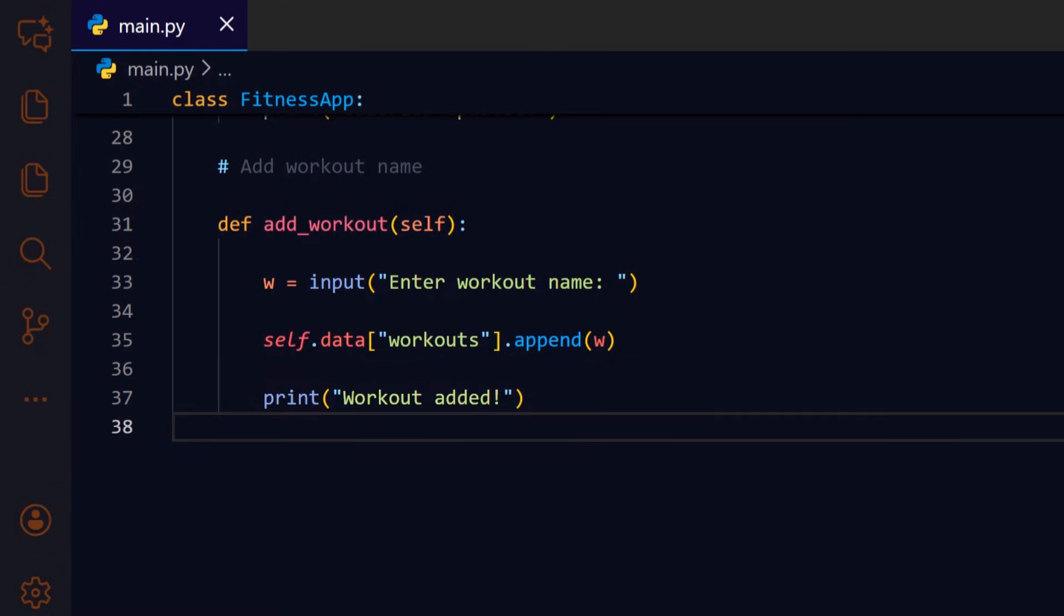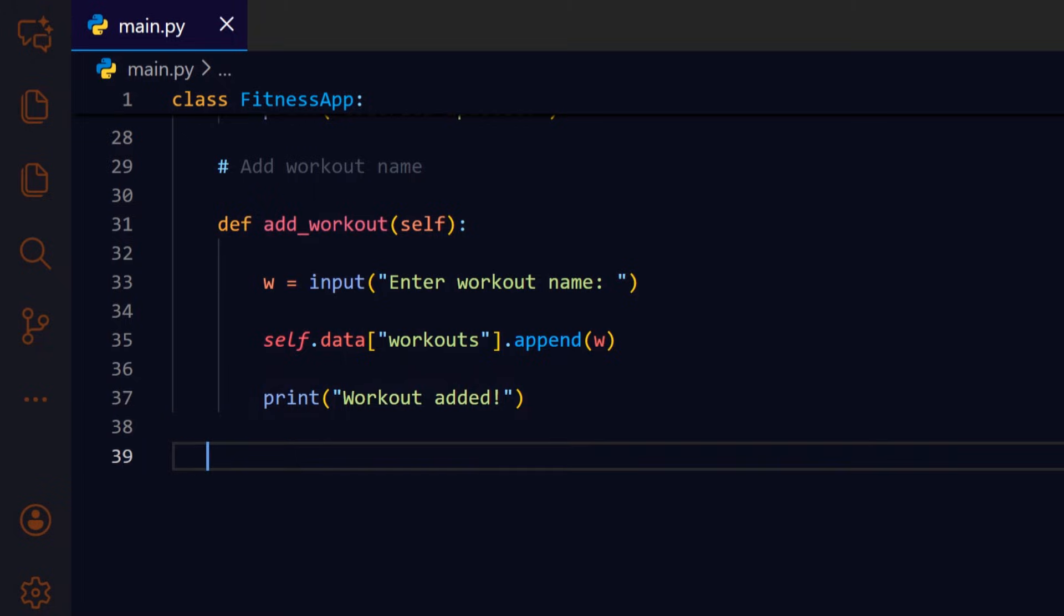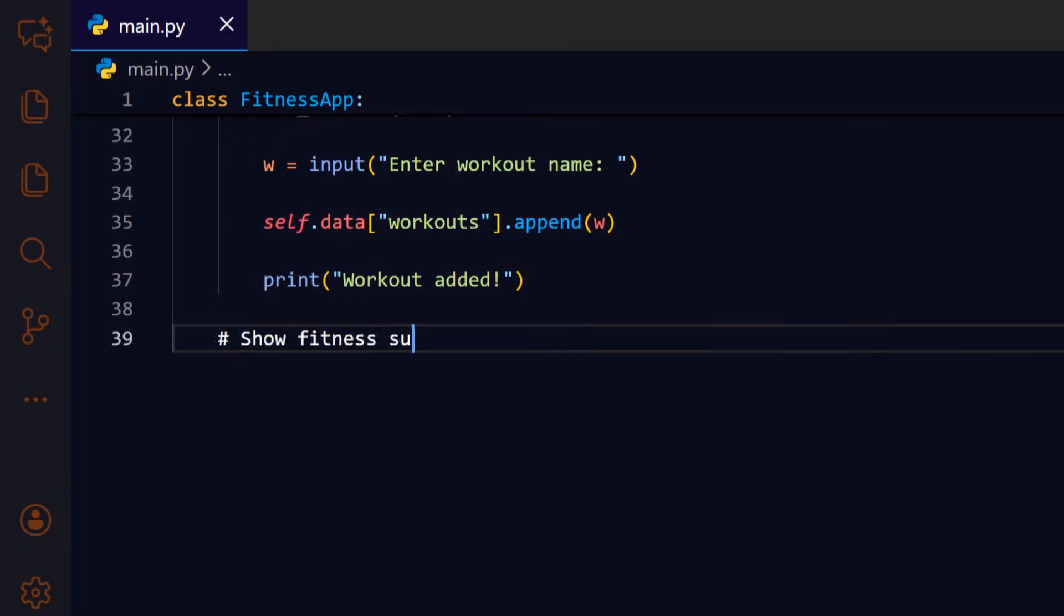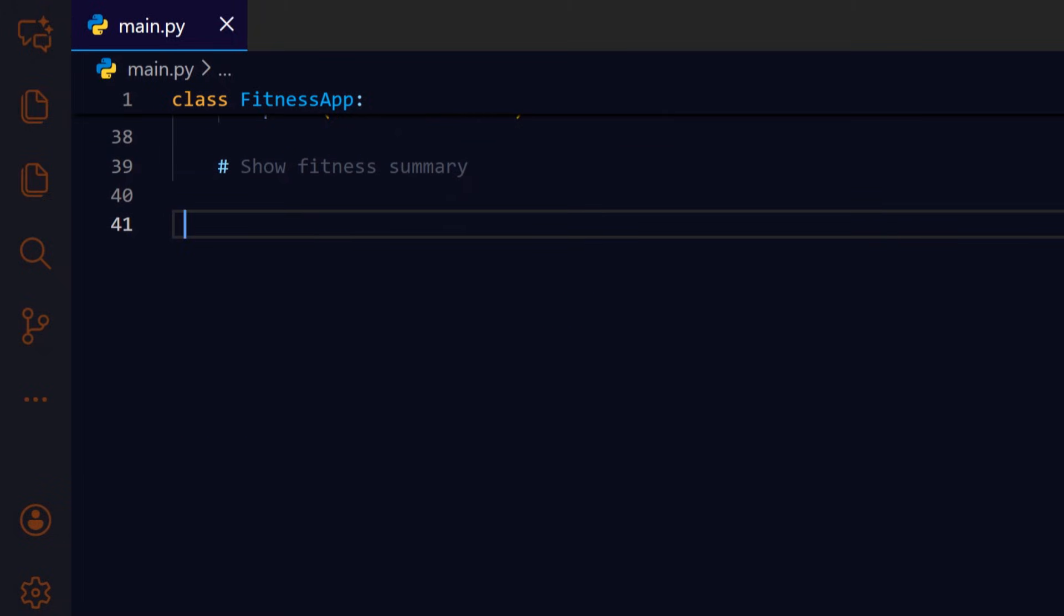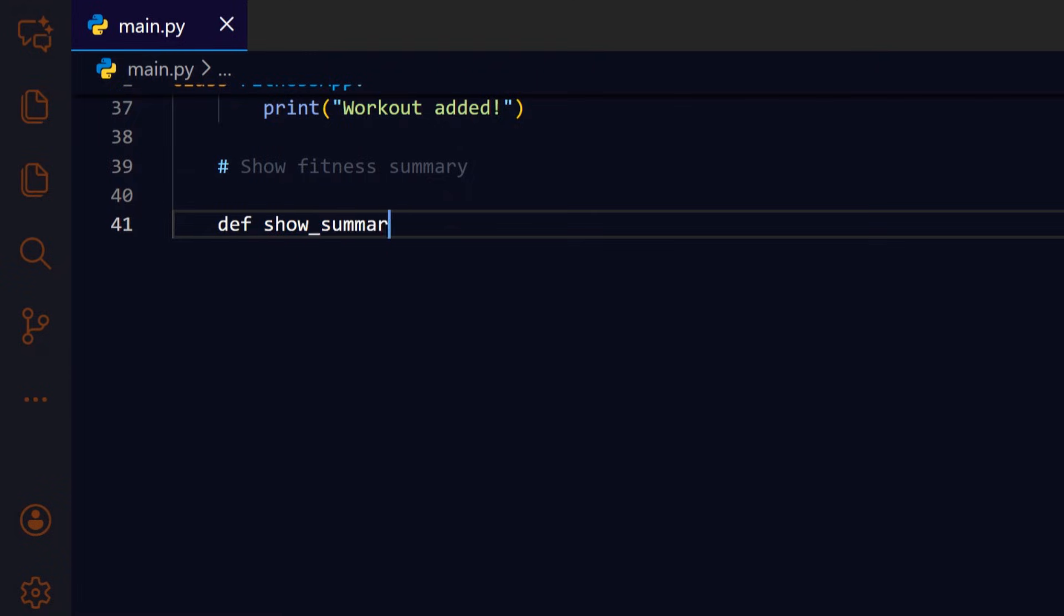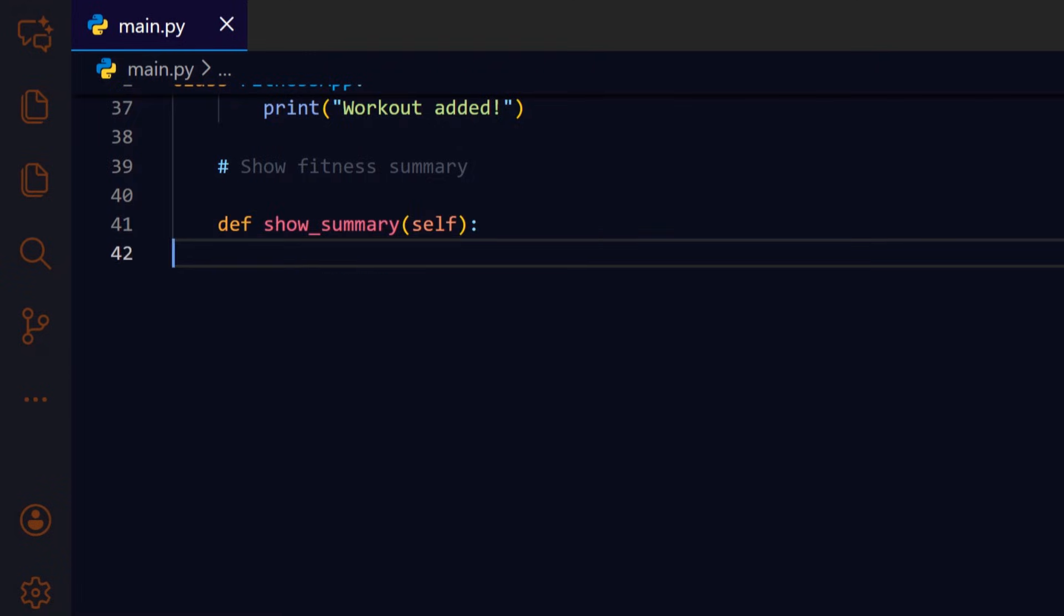A friendly confirmation so the user knows the workout was recorded. Show underscore summary neatly prints the accumulated stats, steps, calories, and a readable list of workouts so the user can quickly see progress.